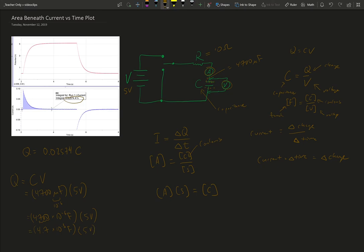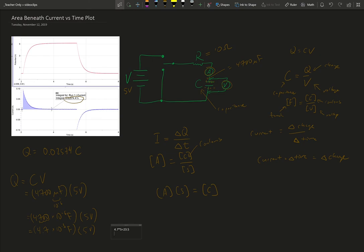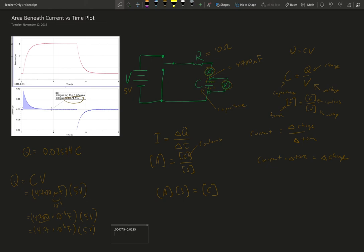I'm going to let OneNote do a little calculation for me. I can go .0047 times 5 equals .0235. So what I'm expecting is that this is 0.0235 coulombs that we can accumulate across this capacitor.